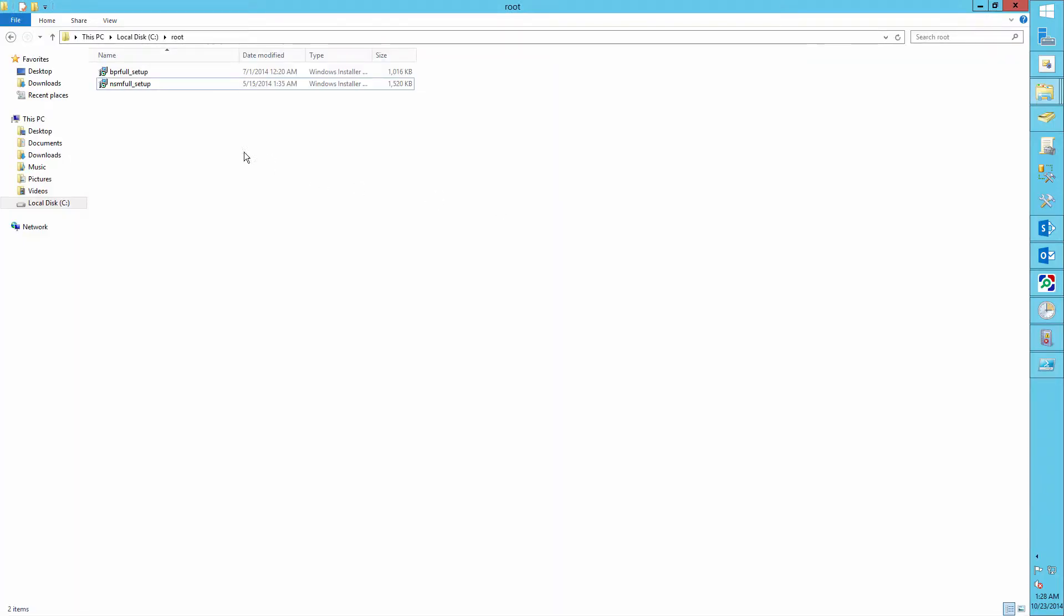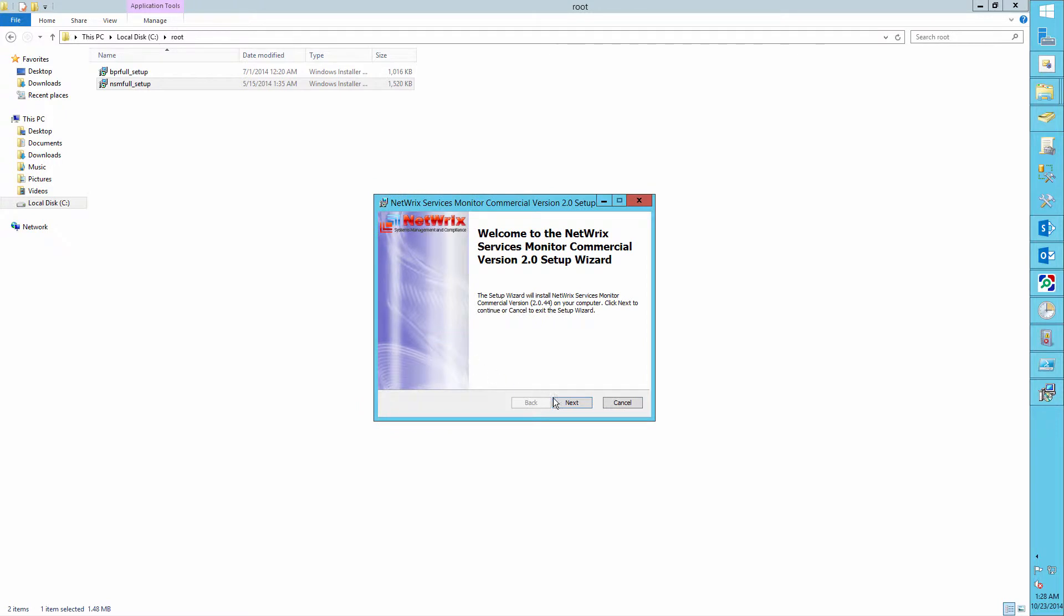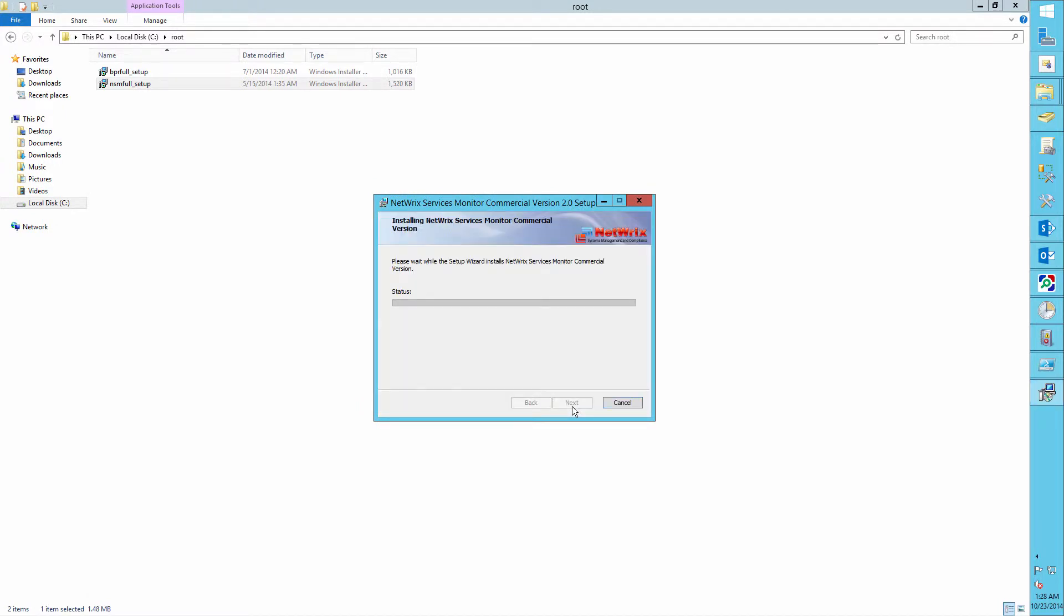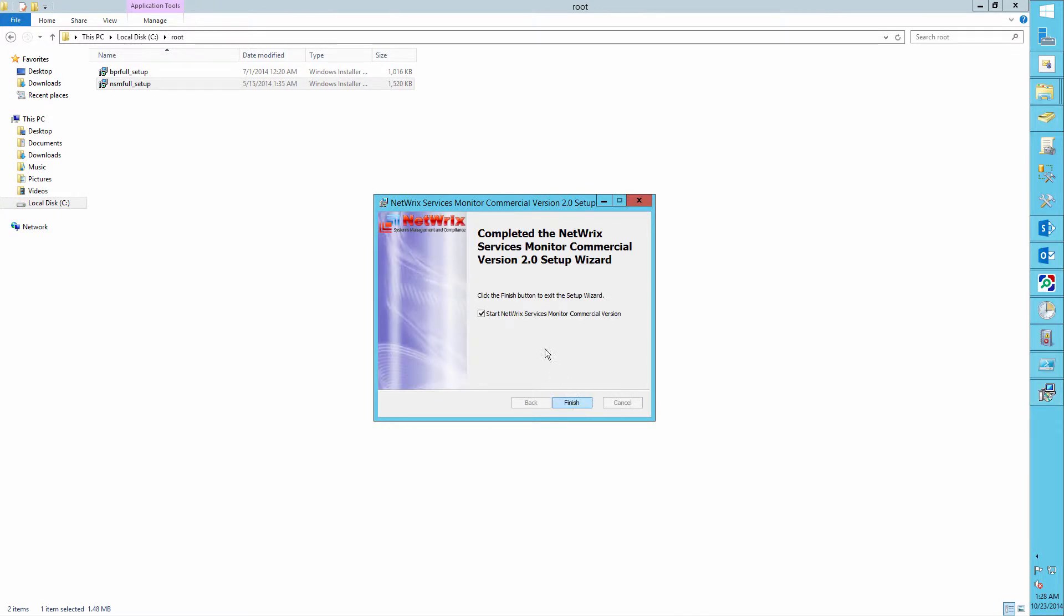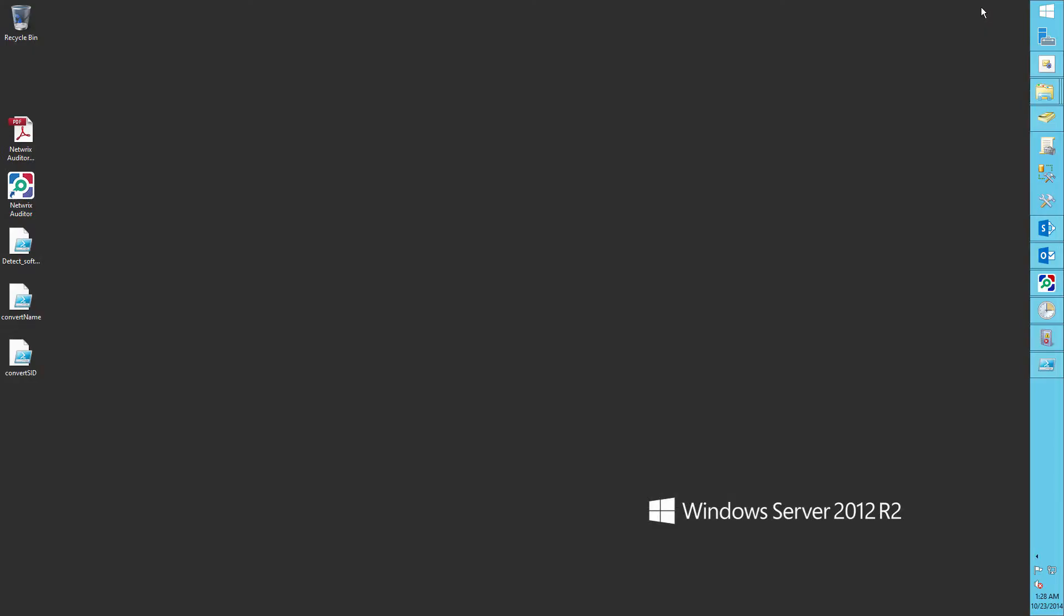So let's install the NetRix Services Monitor tool as an example. Now let's audit our actions.